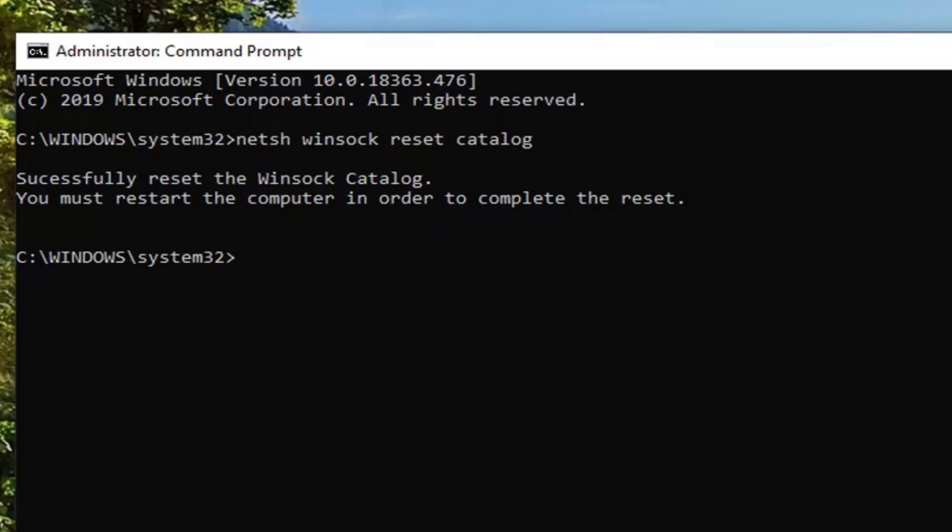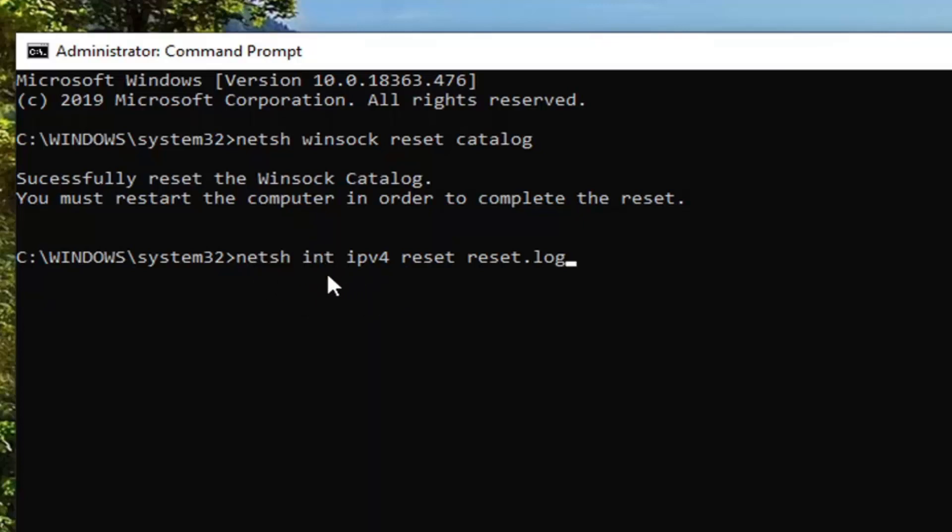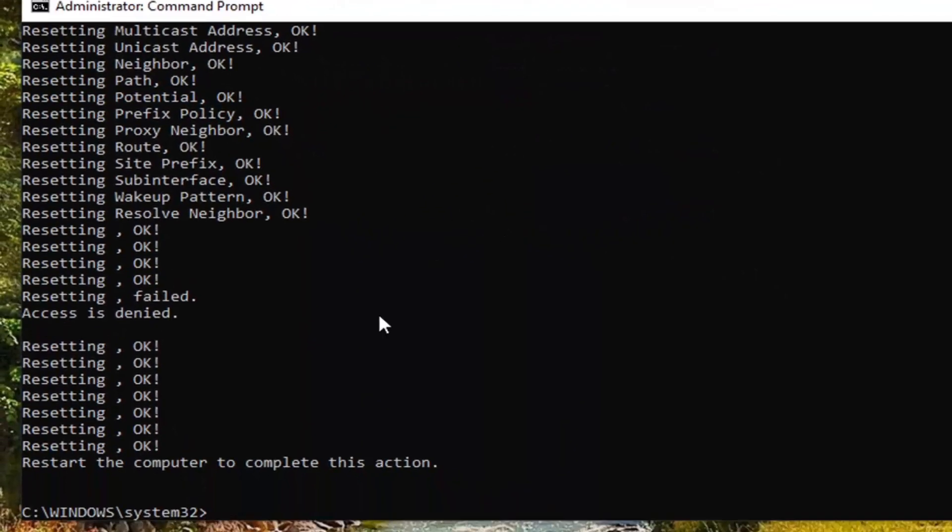Relaunch the command prompt window you see here. And then we are going to type in netsh, space, int, space, IPv4, space, reset, space, reset, log. Exactly as it appears on my screen. So again, netsh, then a space, int, then another space, IPv4, another space, reset, another space, reset, log. Hit Enter on your keyboard.